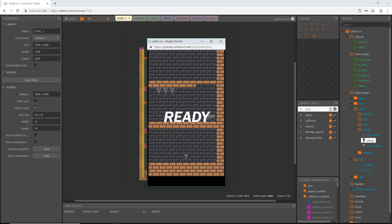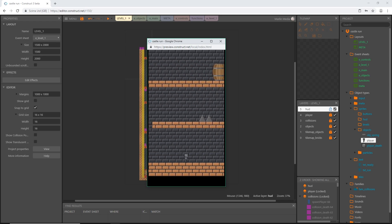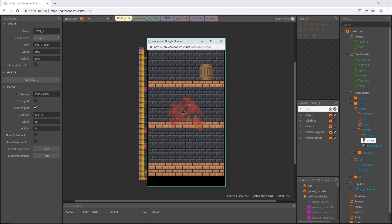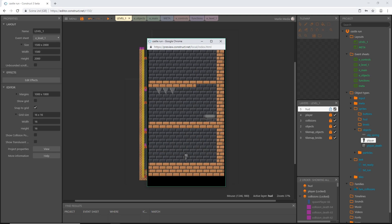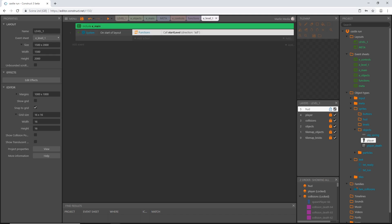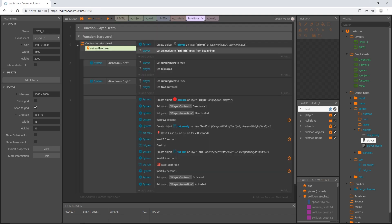You can see our code waits a couple seconds and then restarts the layout. When the layout restarts, our function is run again because we tell it to in our event sheet.